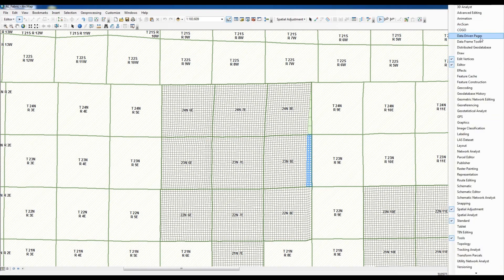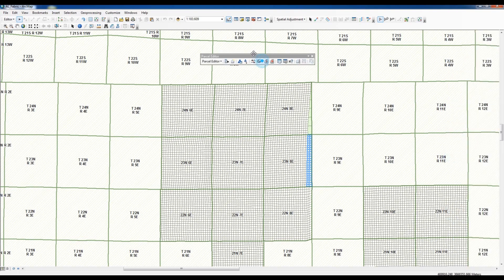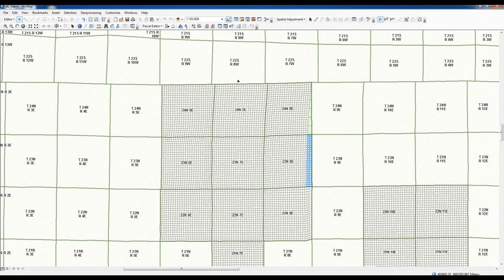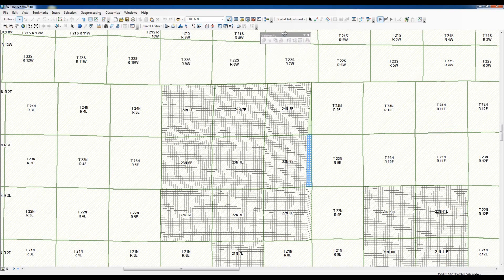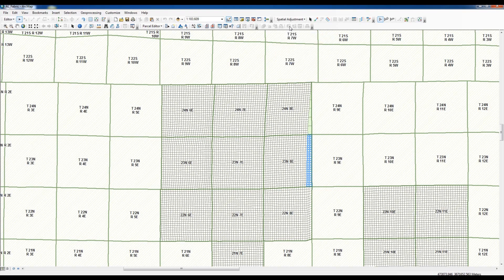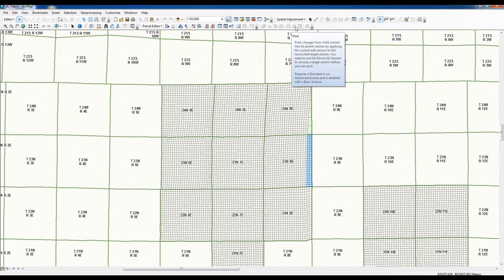The next toolbar I want to bring up is the Parcel Editor bar. I click on it and park it down below. For those working with VLM, or even outside of VLM working in versions, you will want the Version toolbar. This toolbar is what you will use when you're in parcel editing — to change a version, to reconcile, and to post. That will be covered more when we get into working with versions.